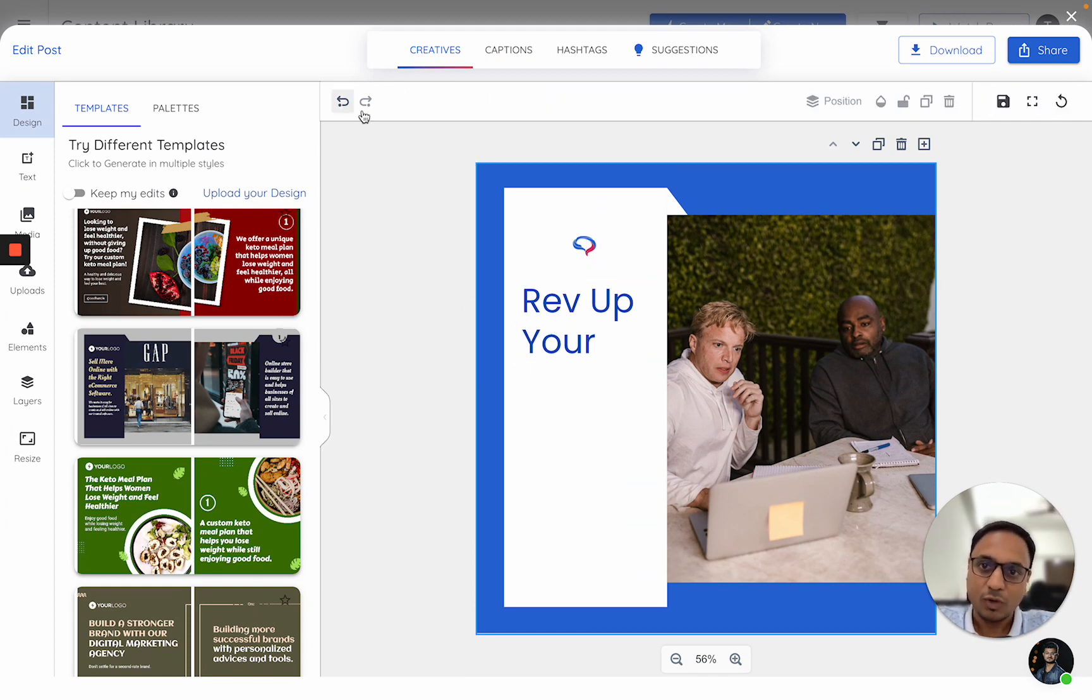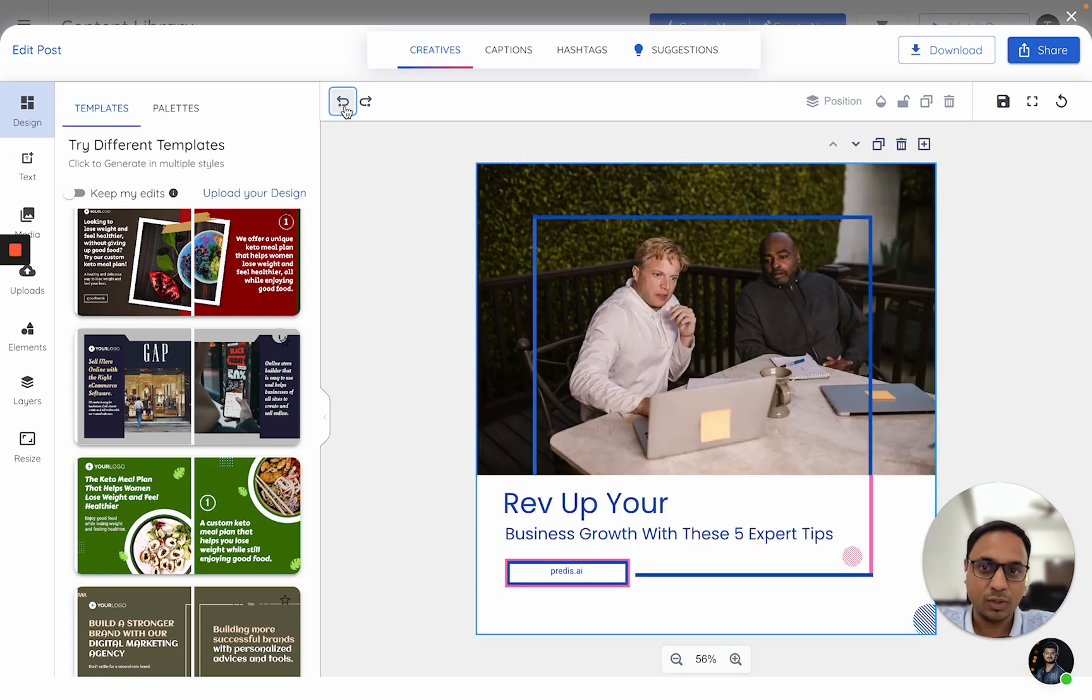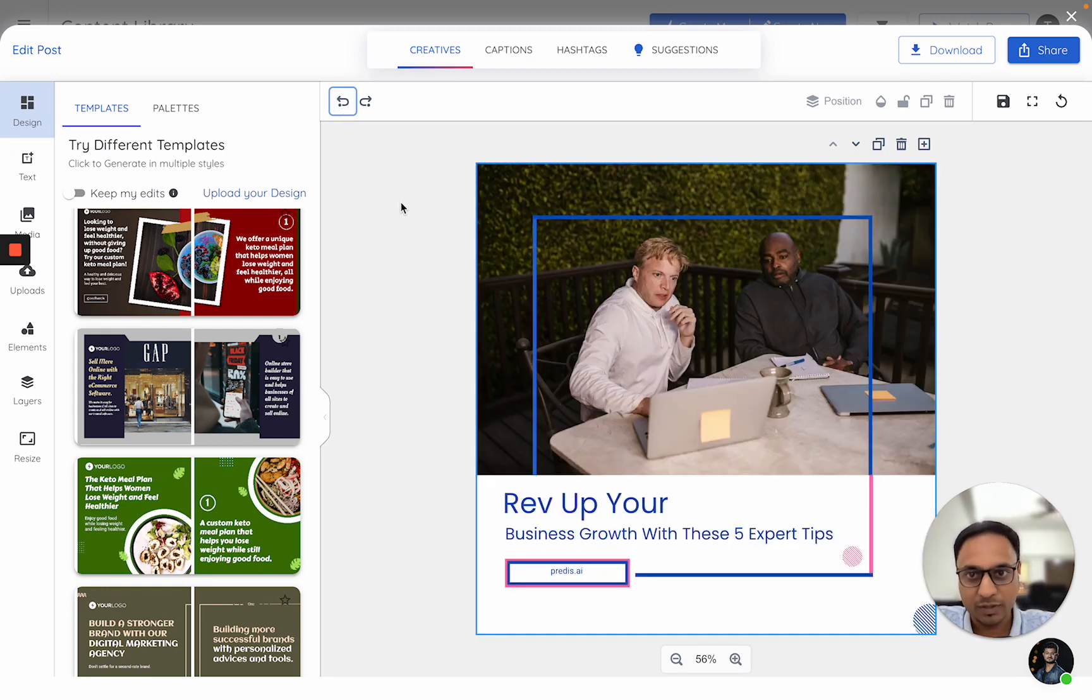If you want, you can always undo these options. So it will take you back to the older templates or older versions.